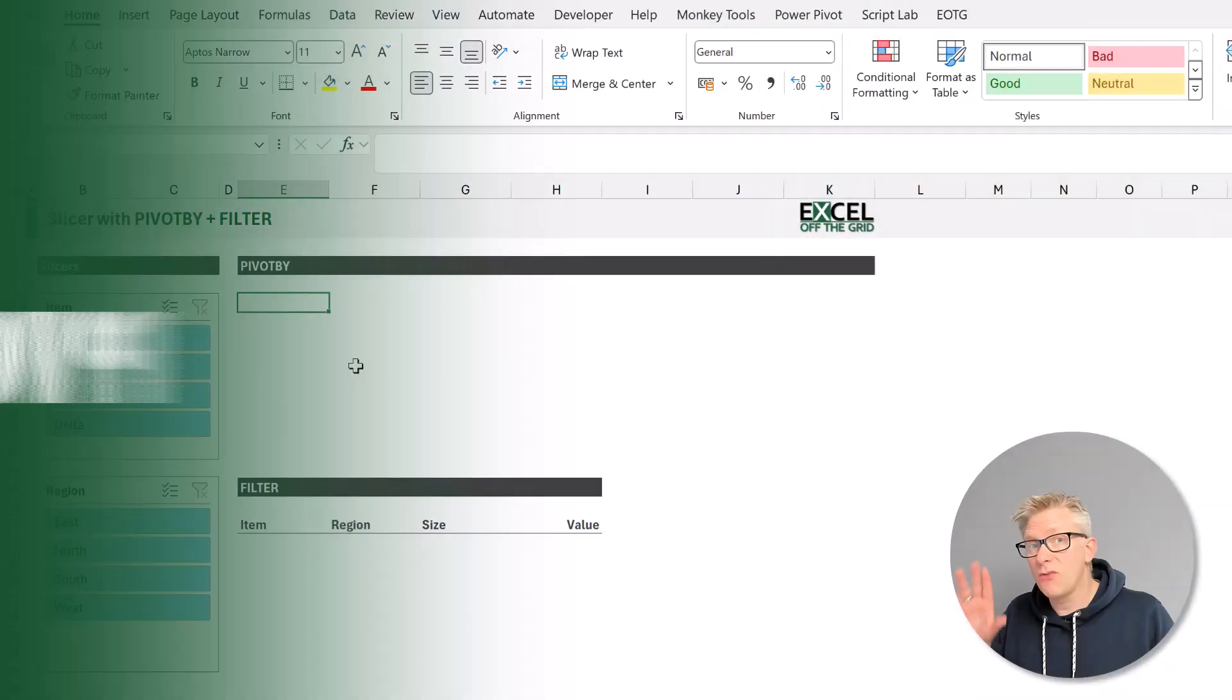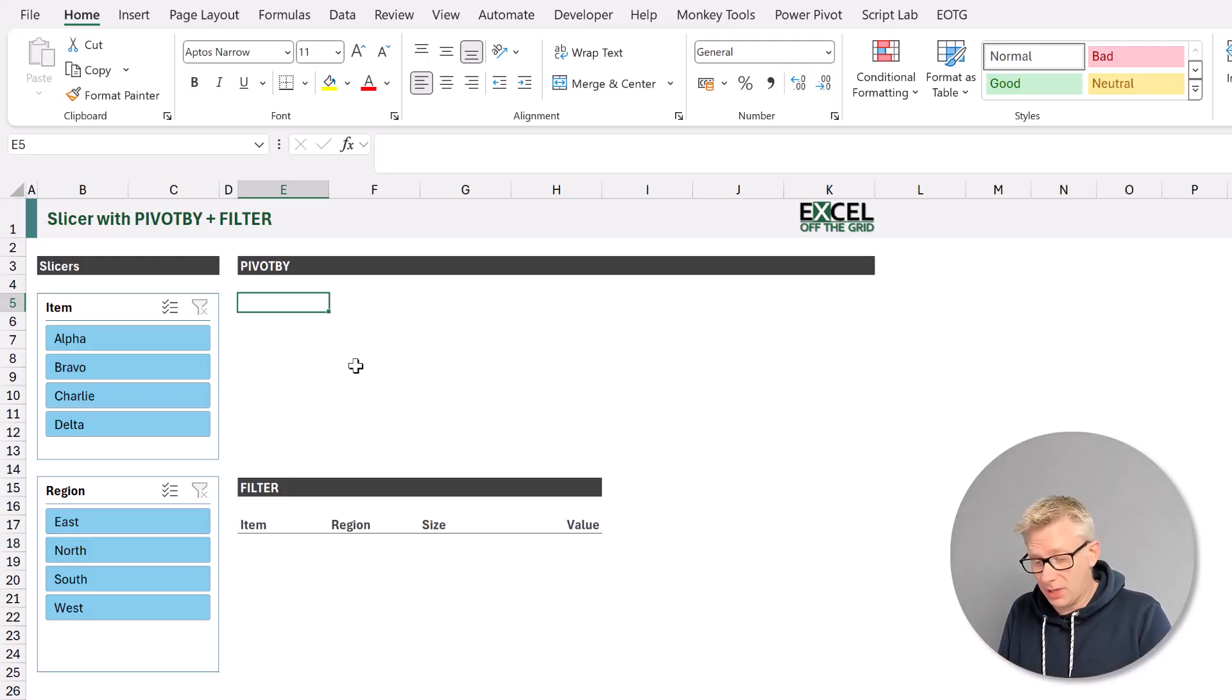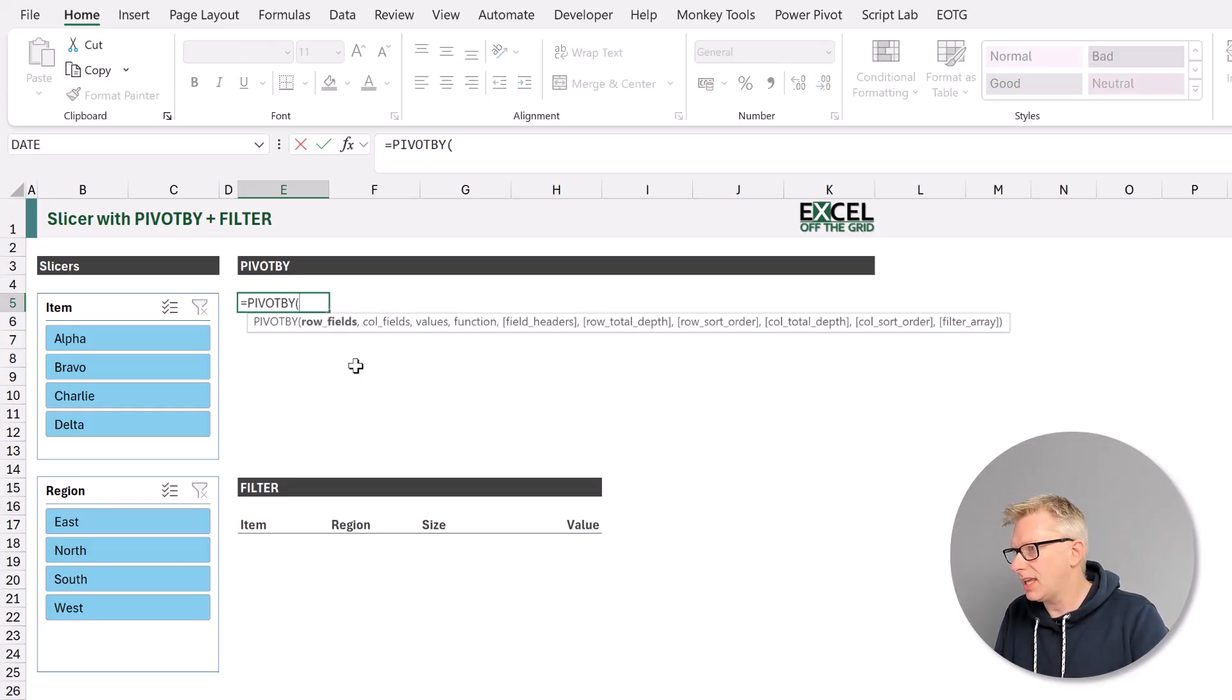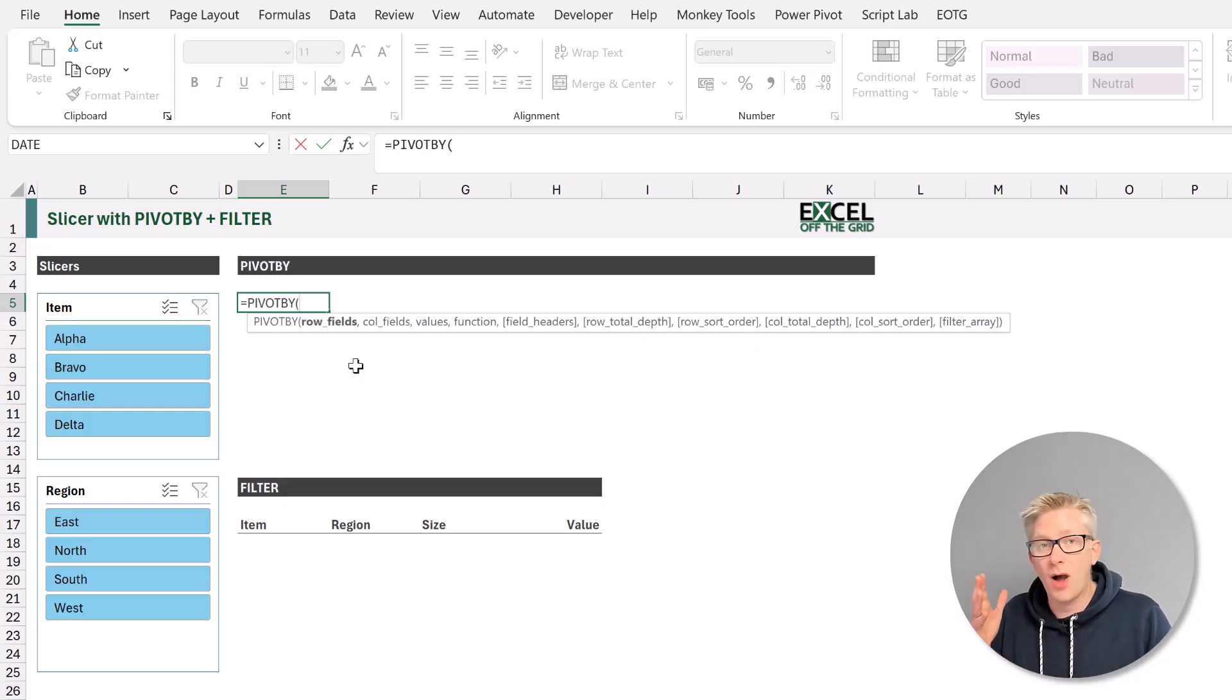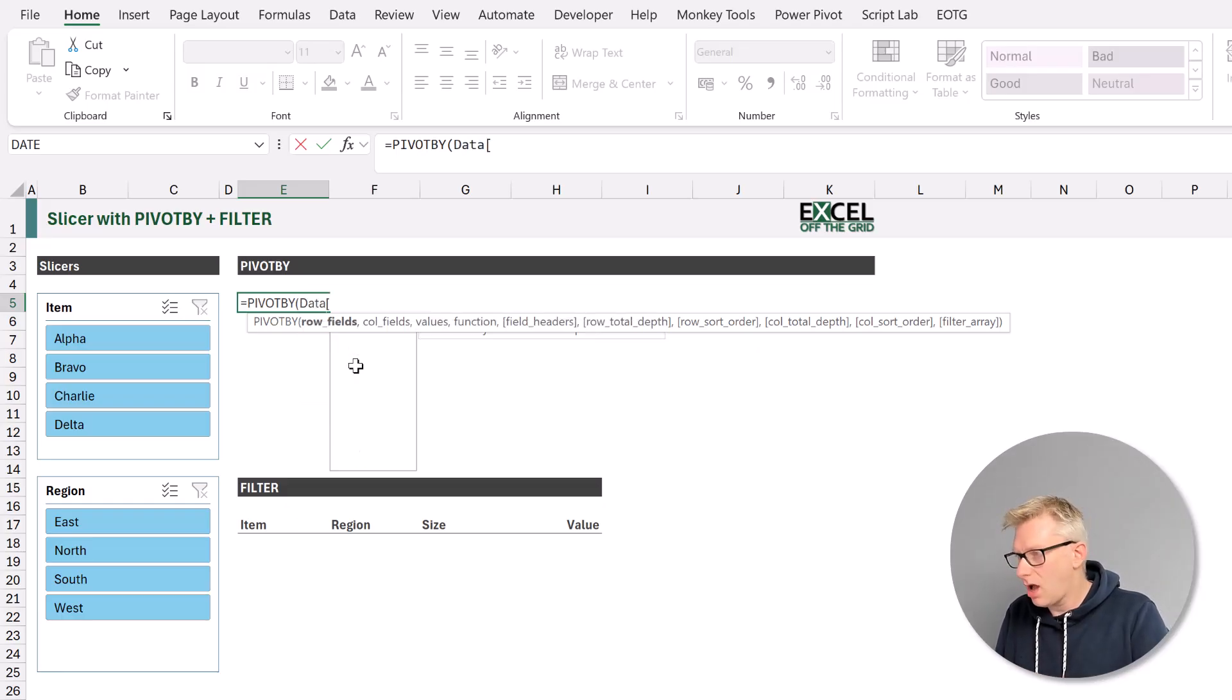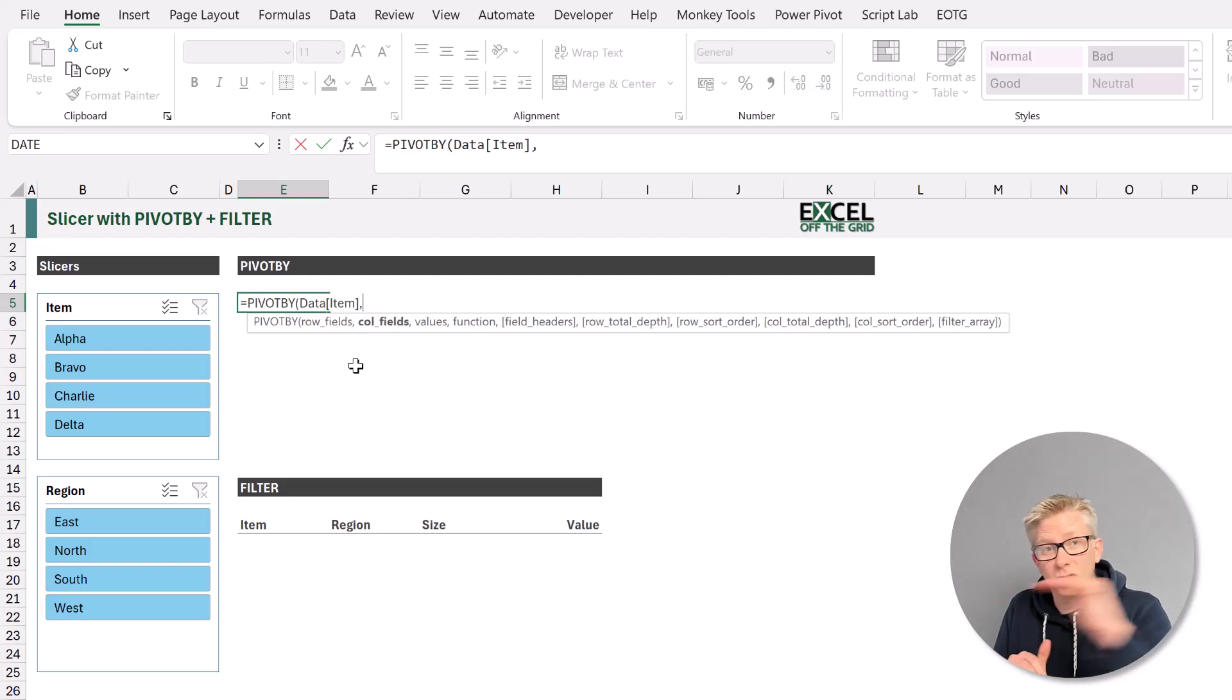Here we are on a new worksheet. I've already copied across my two slicers, and now let's enter our PivotBy formula. The first argument is what values do we want in the rows? Let's suggest that we want to have our item value in the rows. So from our data table, we want our item column. The second argument is what values do we want across the columns? Let's suggest we want the region.